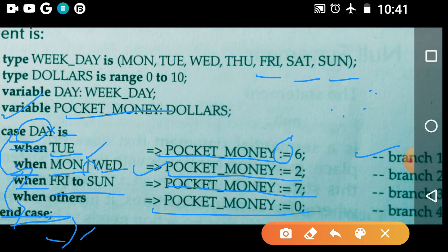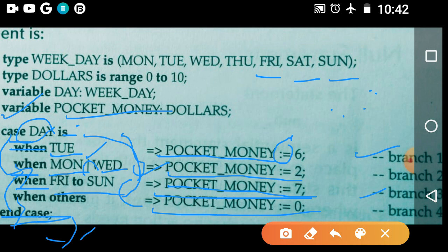Next, if your choice is Saturday, then the case statement goes directly to 'when Friday to Sunday', which includes Friday, Saturday, and Sunday. It executes branch 3 — pocket_money := 7. Remember the case statement does not check the other conditions; it directly goes to the matching branch.